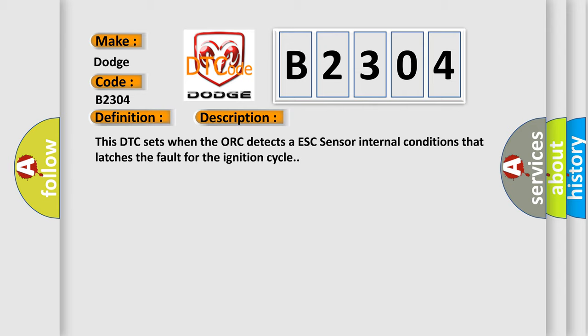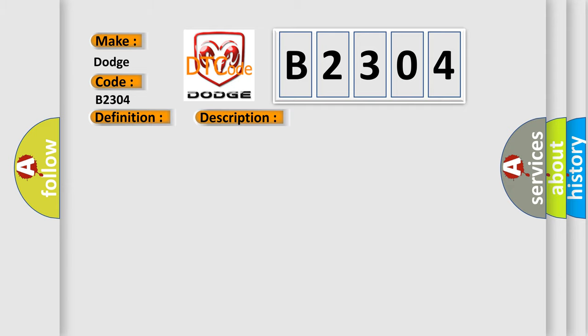This diagnostic error occurs most often in these cases: Occupant Restraint Controller ORC.